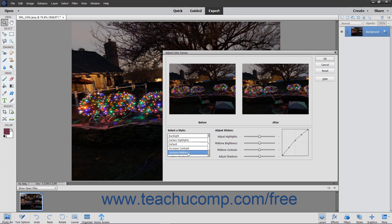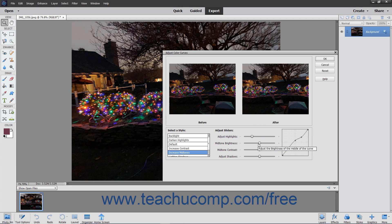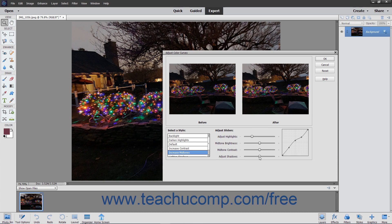Click a style and use the sliders to the right to adjust highlights, brightness, contrast, and shadows in the image.